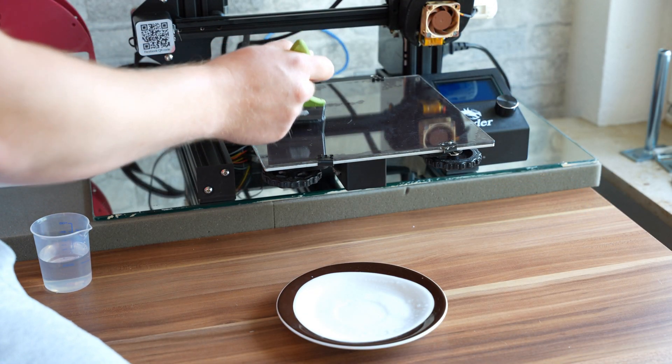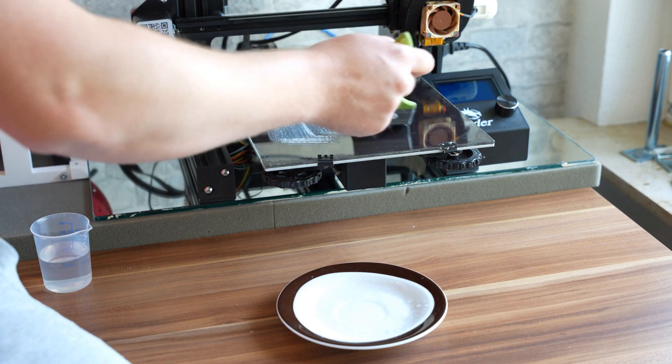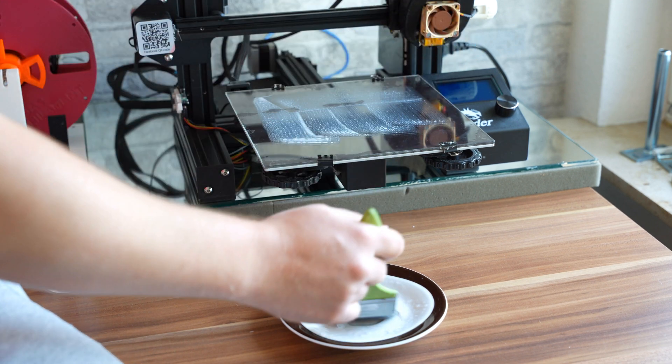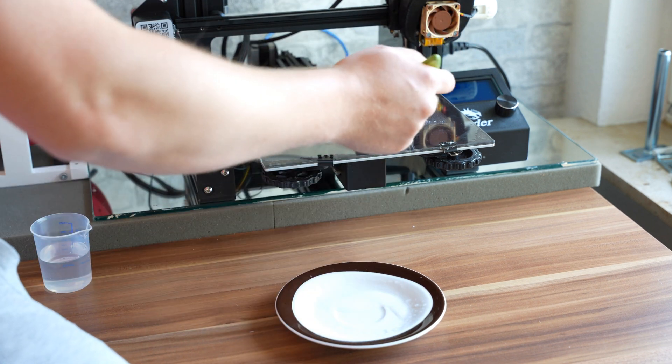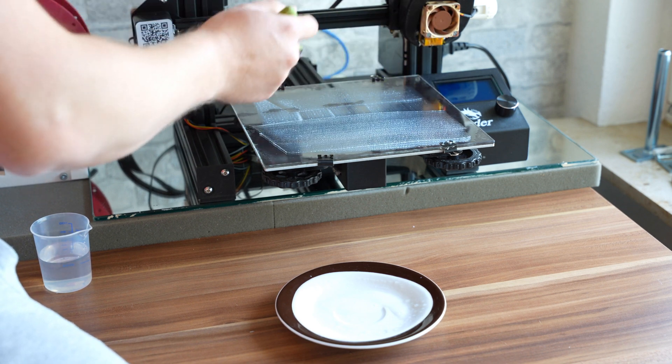Alright, that's it for this video. I hope this was interesting and may give those of you working with a simple glass bed some inspiration how you can improve your own prints.